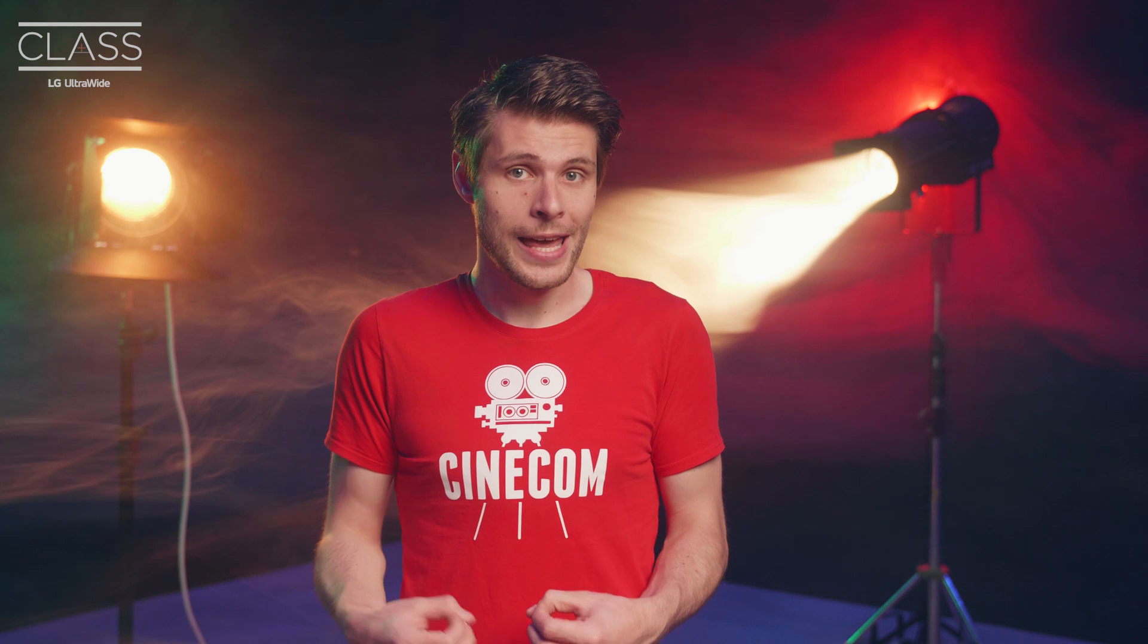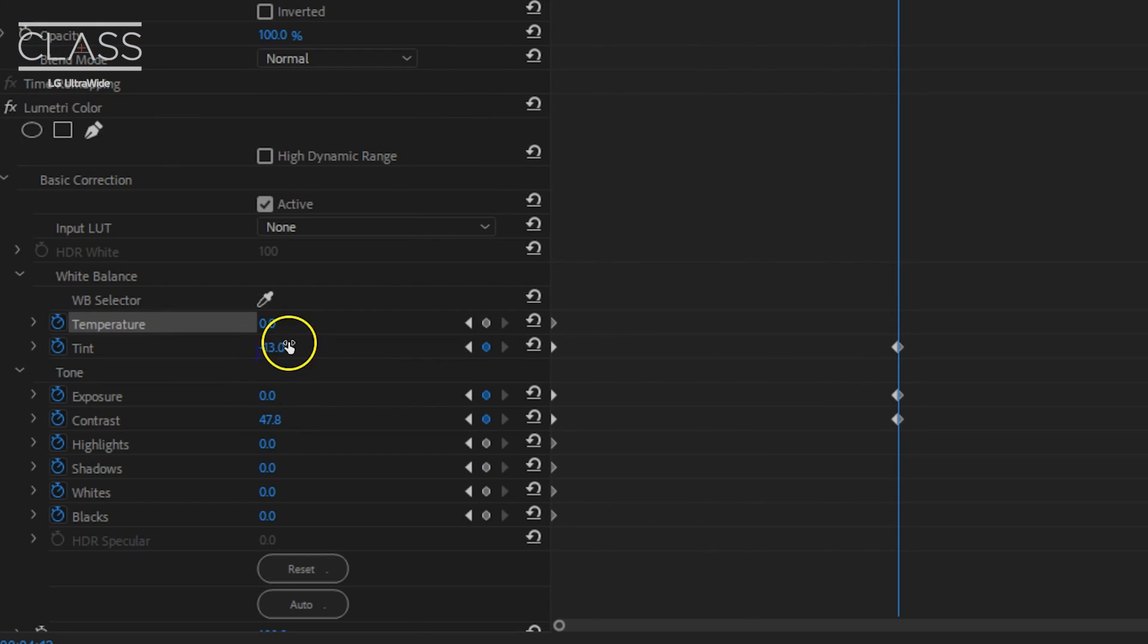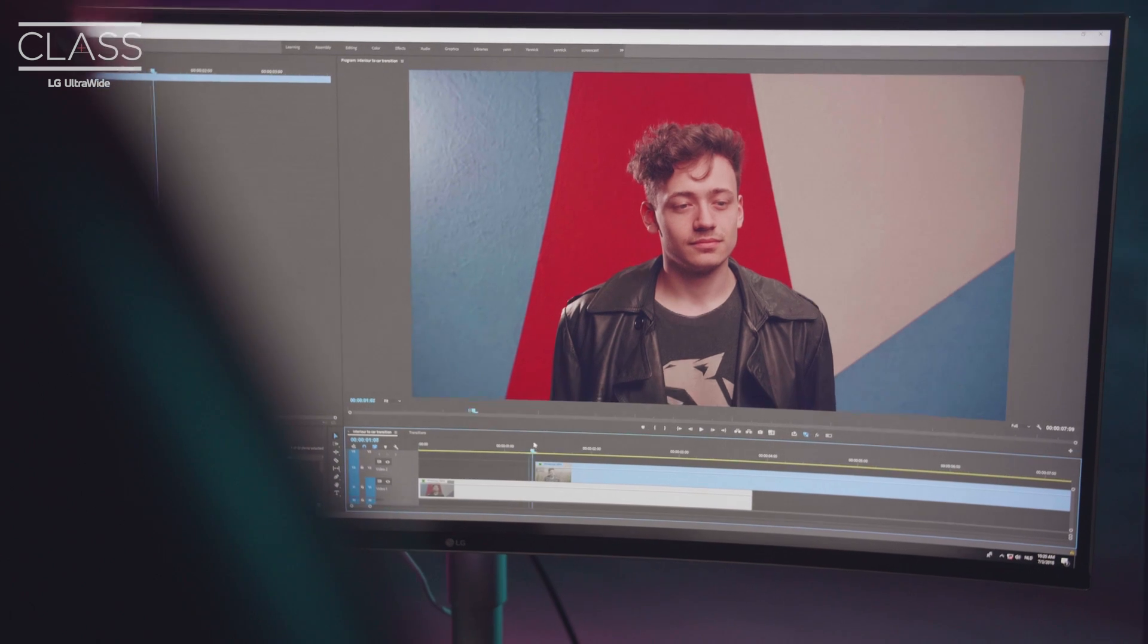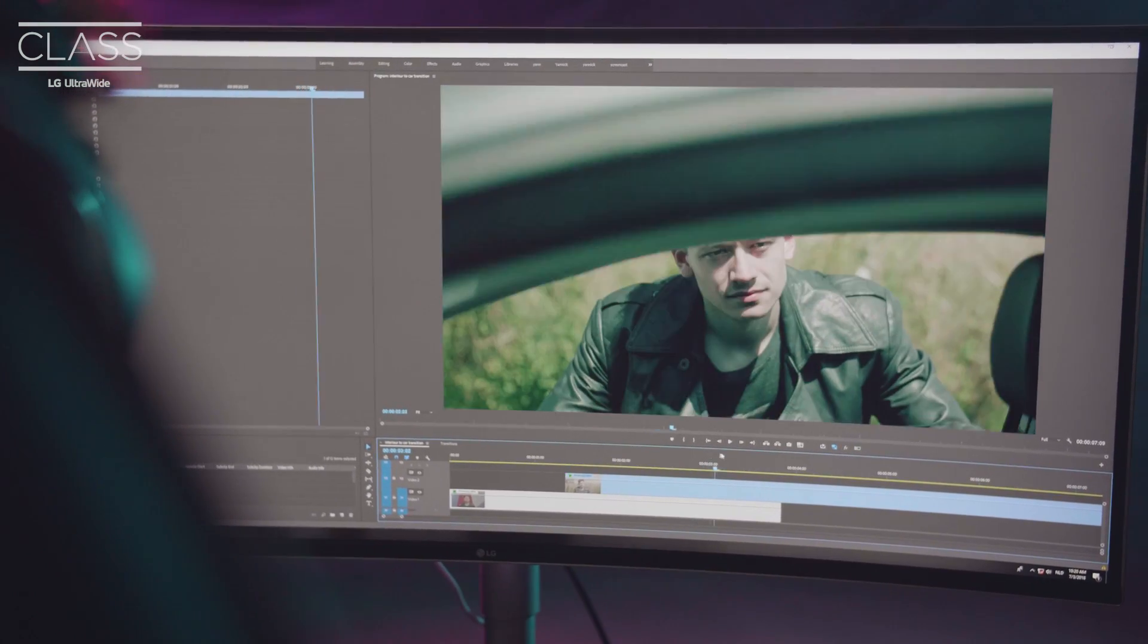From the Lumetri effect on the second clip, I'm going to enable the animation for all the properties that I want to change. If you're not sure which one, you can enable all of them. Then move a little bit further in time and change your Lumetri settings to the color grading that you would like to see in your second scene. Now the transition is much more fluent and natural.